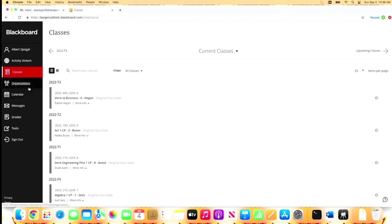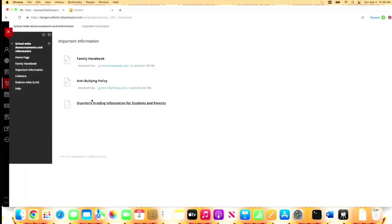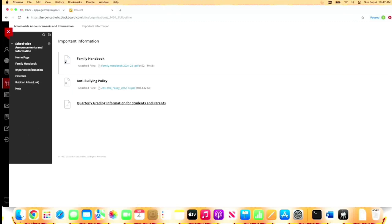The other thing I want to show you is the organizations link, which is over here on the left hand side. This is the schoolwide announcements and information that I referred to before. In here we have things like the family handbook or anti-bullying policy. We'll have cafeteria information, stuff that's important for the school but not the greater community. There might be times where we refer you to Blackboard to look for something or for an important link, maybe fill out a form—you'll generally find it here.